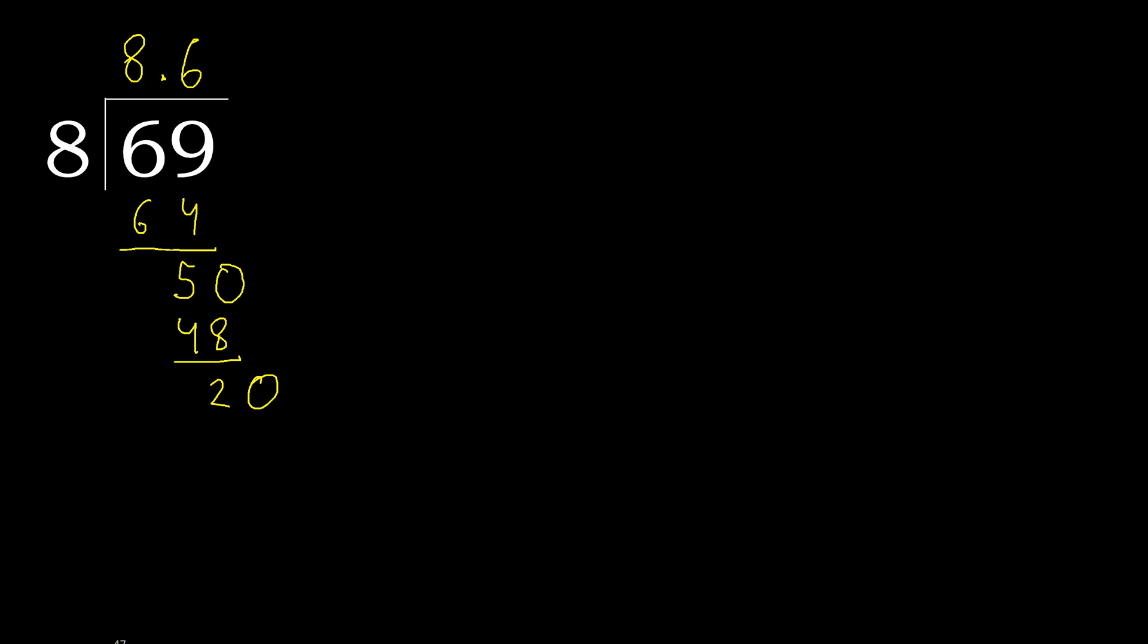20. 8 multiply by 3 is greater. Multiply by 2, 16. Subtract. Complete. 40. 8 multiply by 5, 40 is not greater. Okay. Subtract. 0. 0.